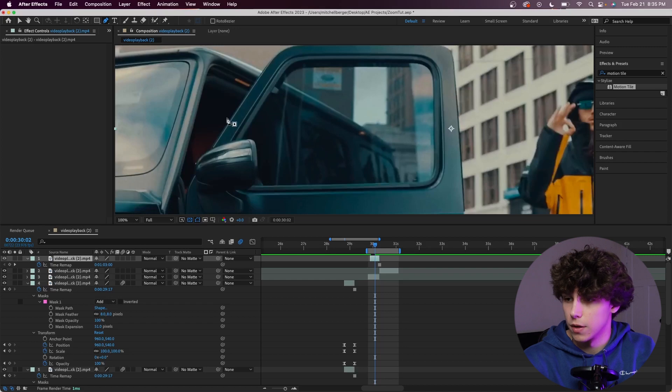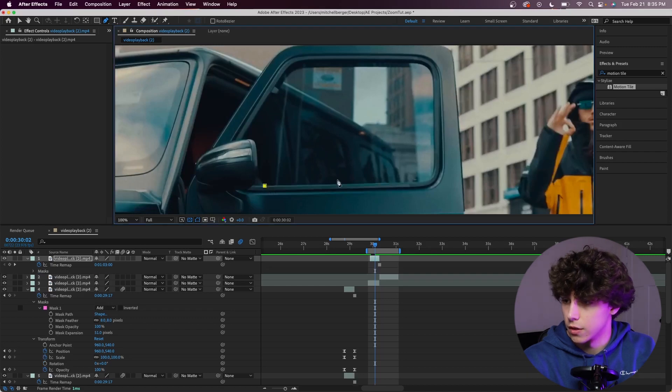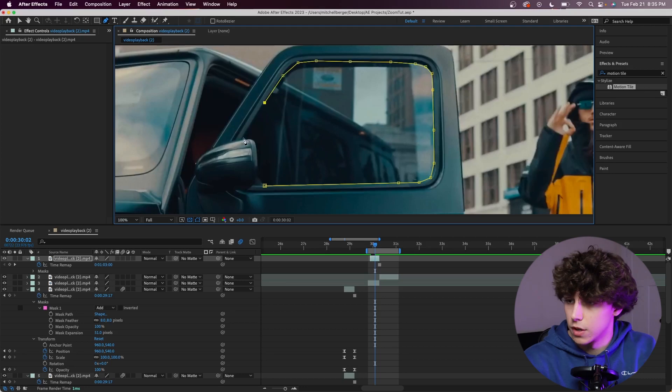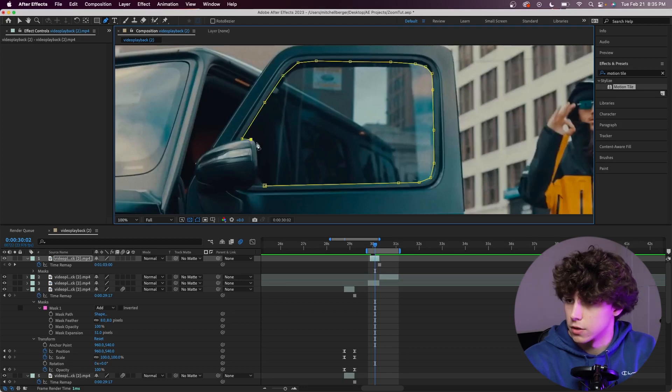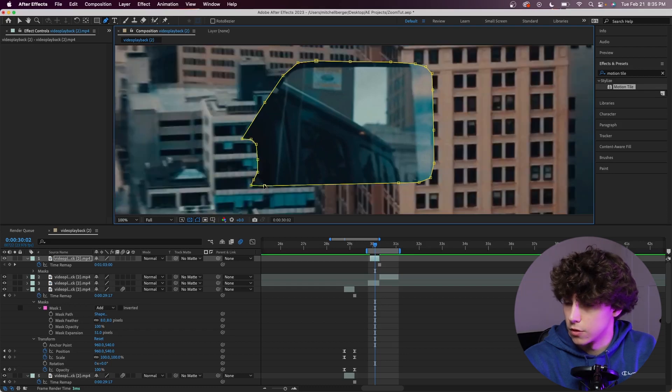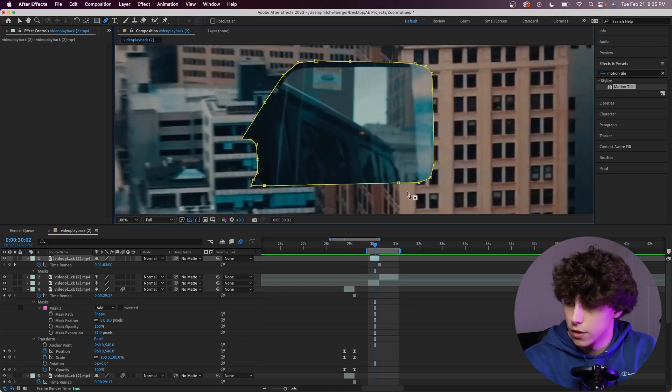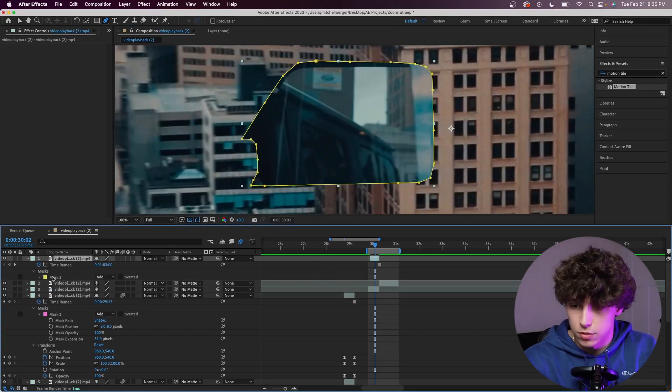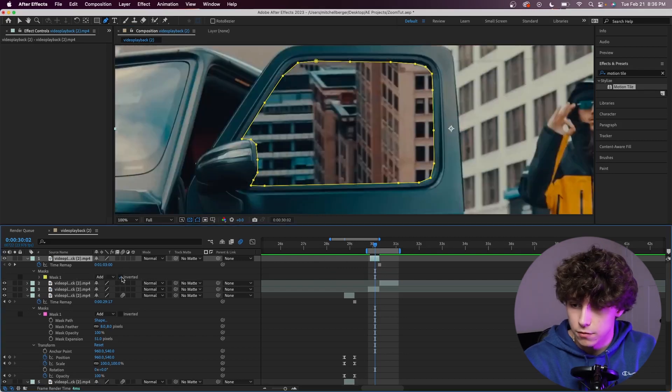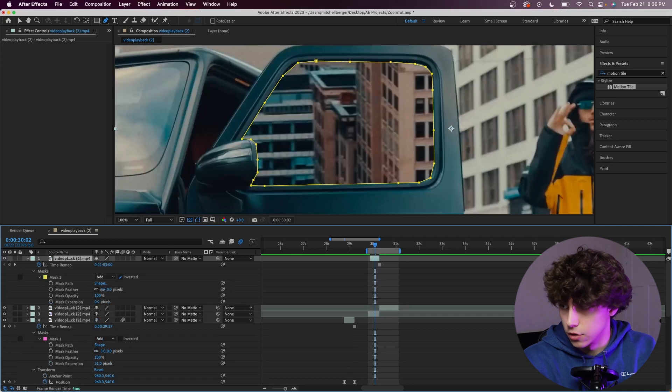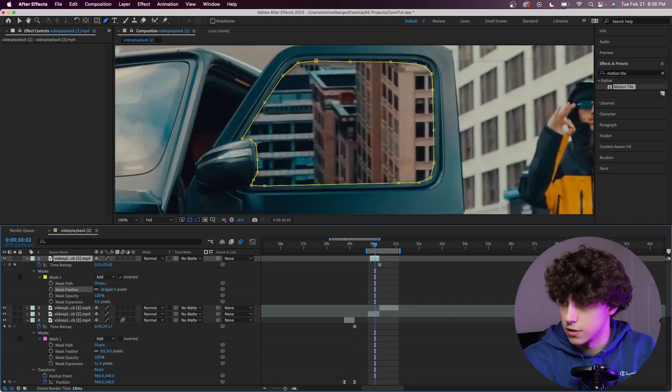Go ahead, grab the pen tool and start masking out this window. Again, I'm just doing a rough mask for tutorial purposes. If you're doing a video for a client or something more professional, I highly suggest you take more time with your masks to get it perfect. Right here I'm going to close it off, and now you can see we just have the window masked out. Go into the mask, invert it, and then again, I like to add a little bit of feather to soften up those edges.